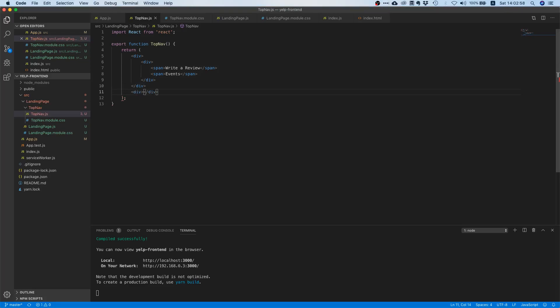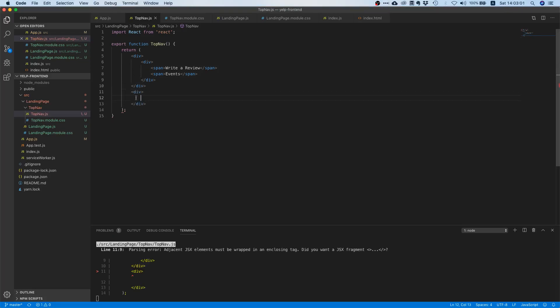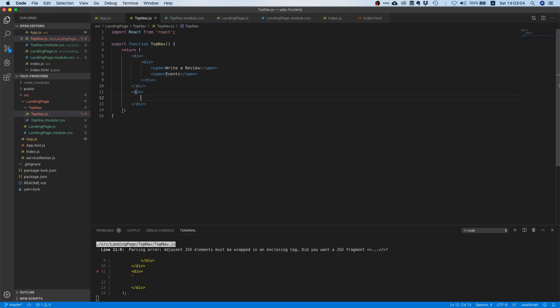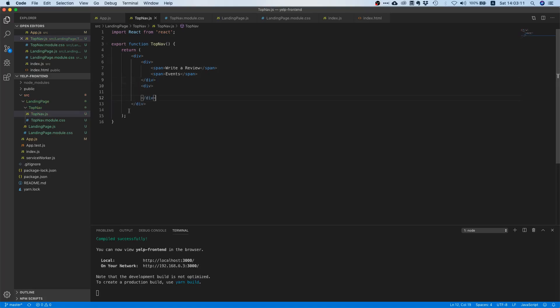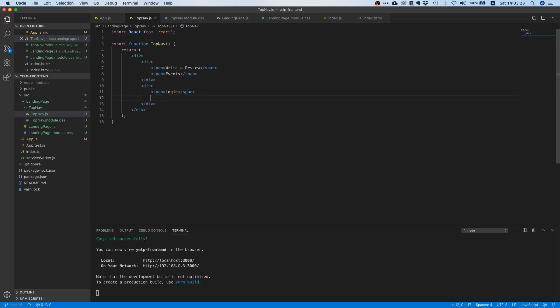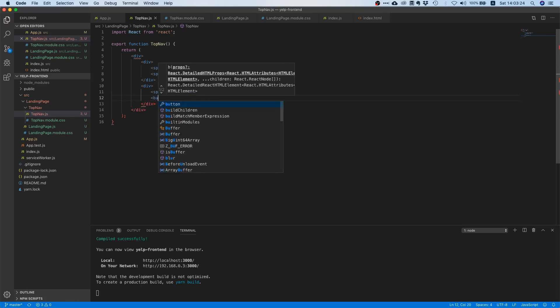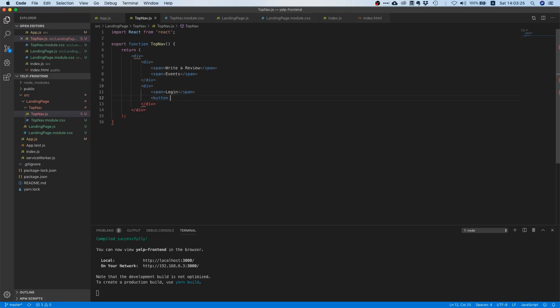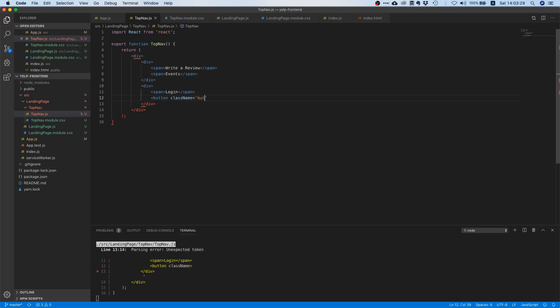So let's create another div—and I'm going to explain in a second why we're going to have this particular setup. We have a parent div and then we have two child divs. You're going to see why we will do that in a second. But let's just say, okay, span login. And then we want a button, so we can say button, class name equals button. Let's sign up.